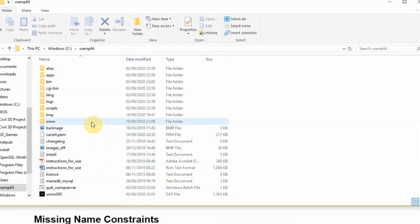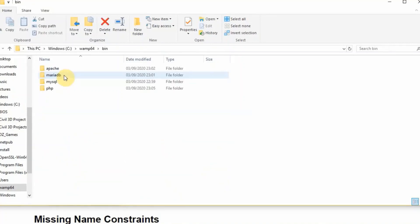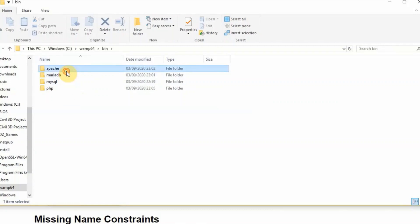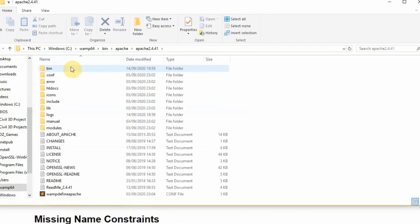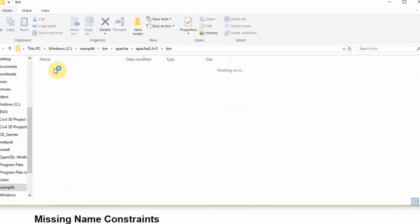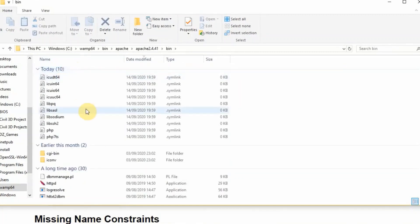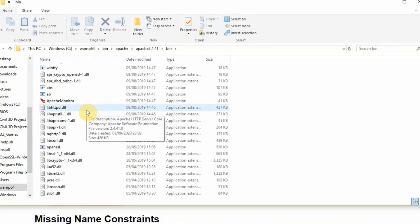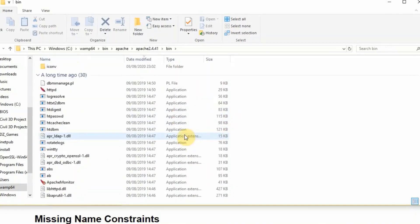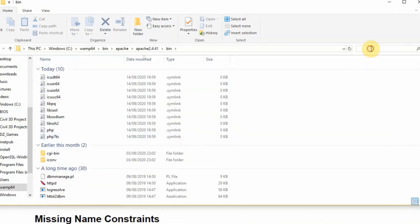So we're going to check it. We're going to click on this, then bin, then Apache Apache 2.4.41, bin again. So now we're going to check whether we can find php.ini file here. If you cannot find it, we're going to just search here.